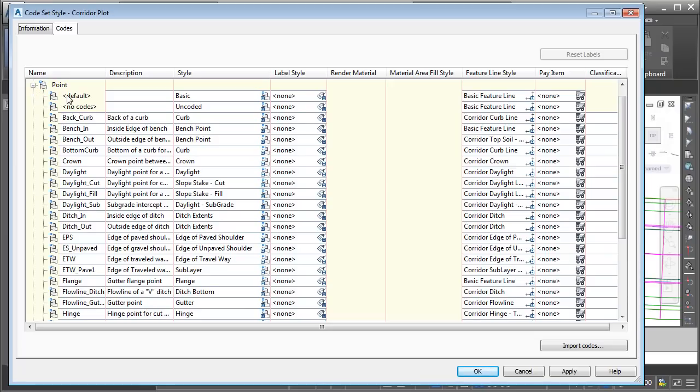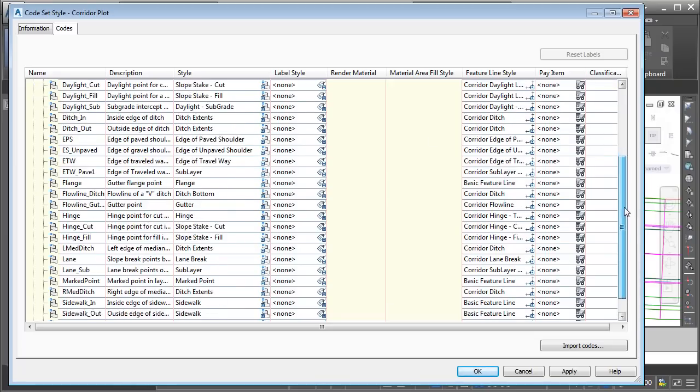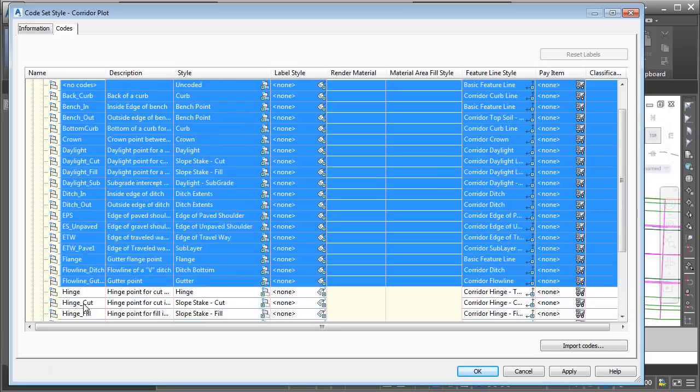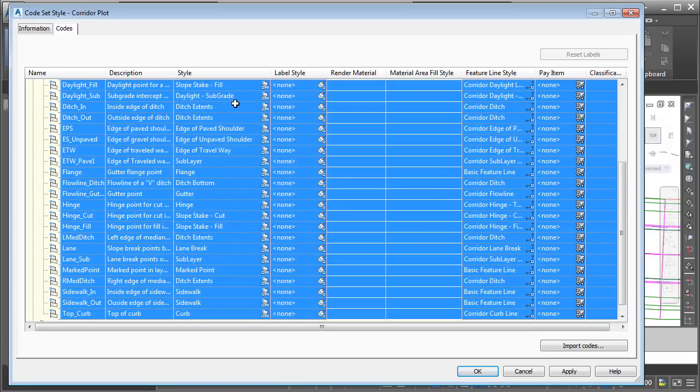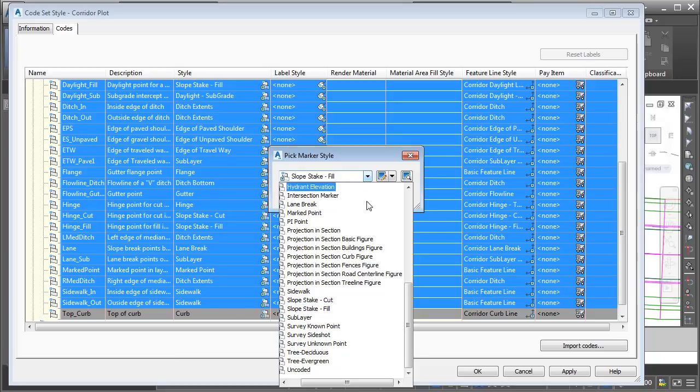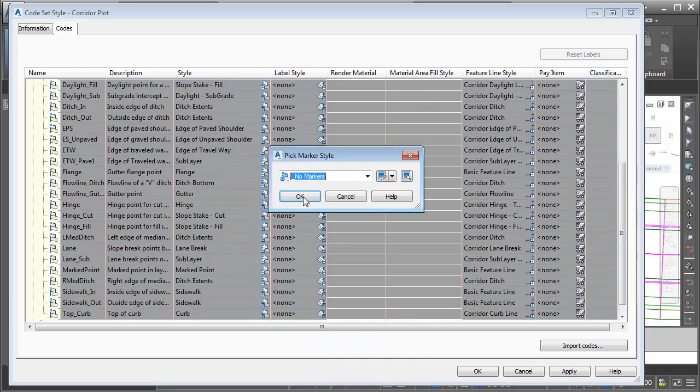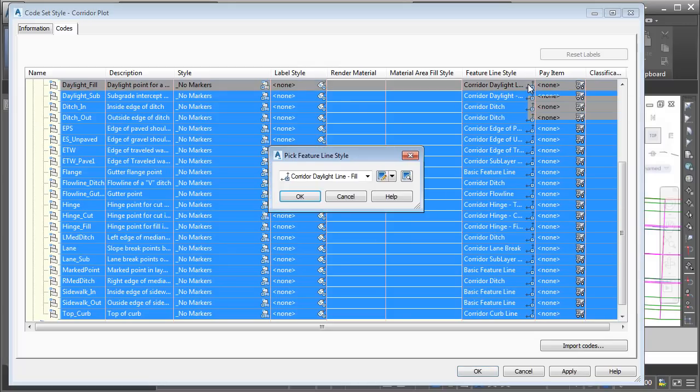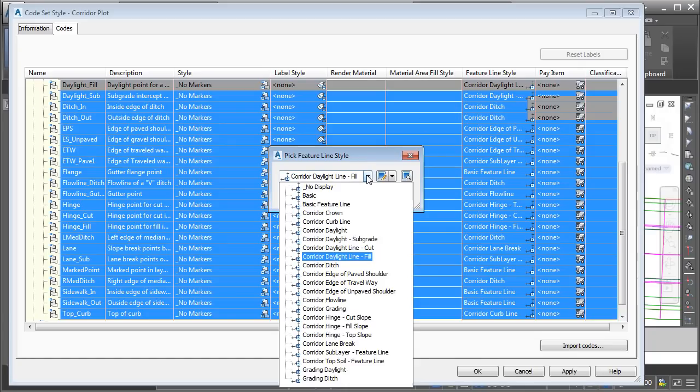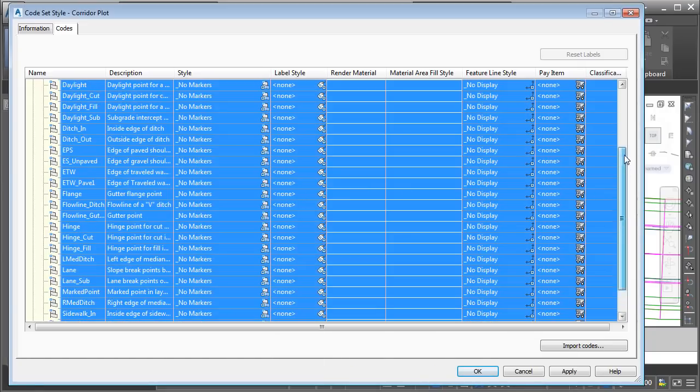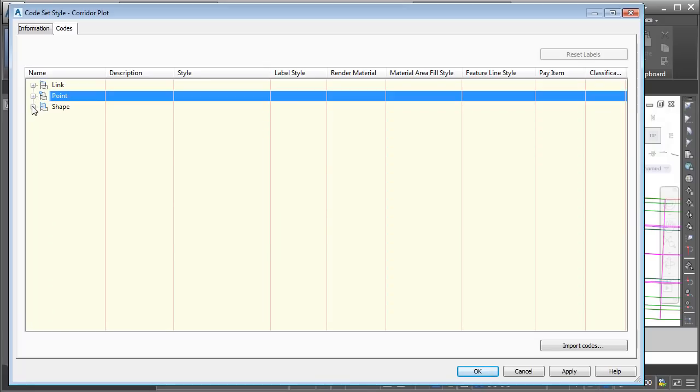Let's open Point. I'm going to do the same thing. I'll hold my Shift key and grab all of the codes. In the Style column, we'll set all the object styles to No Markers. I'll click OK. I don't believe anybody's using a label style. We do have quite a few feature line styles here. Let's clear them out. I'll click in that column, and we'll set all of these to No Display. I will then drag this back up, and we'll collapse that category.